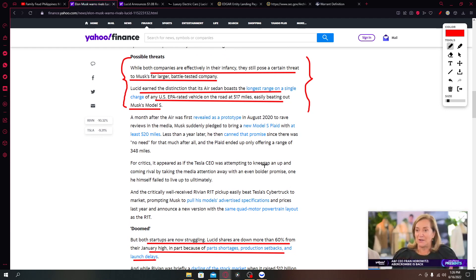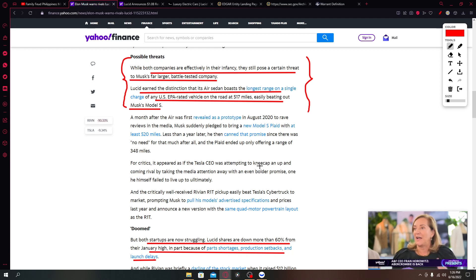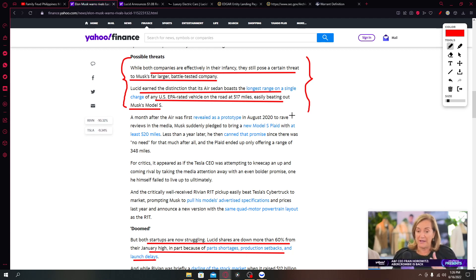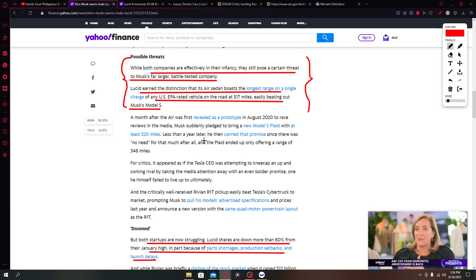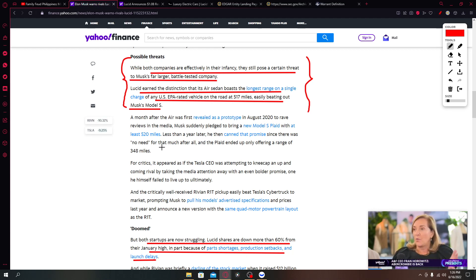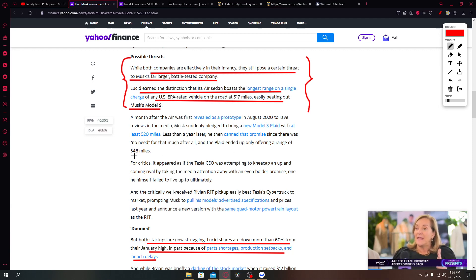A month after the Air was first revealed as a prototype in August 2020, the rave reviews in the media, Musk suddenly pledged to bring a new model with at least 520 miles. Less than a year later he then canned that promise since there was no need for that much after all and the plate ended up only offering a range of 348 miles.